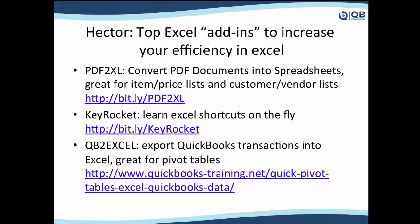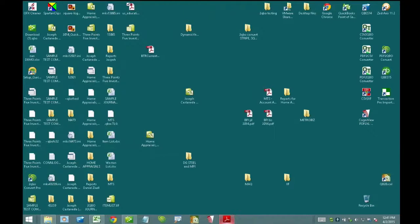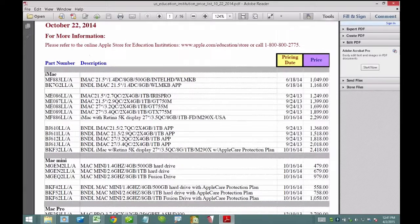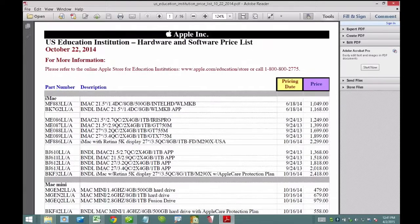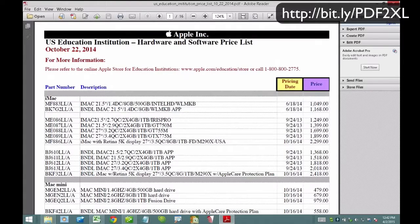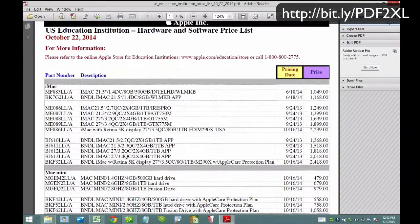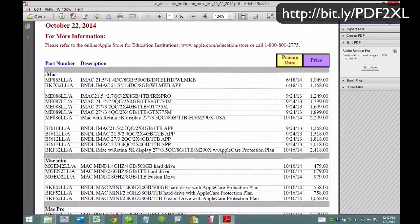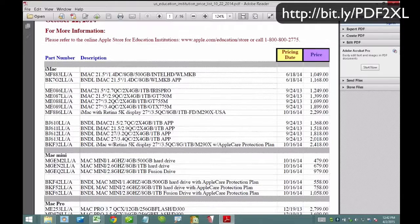Let me start with PDF to Excel. Let me jump into my Windows machine. So let's say I sell Apple products. I downloaded this off the Apple website — this is the item list Apple is giving me. These are all the products that I sell: there's a part number, a description, a date, and the price. Most QuickBooks users would sit there and type this information or copy and paste line by line.